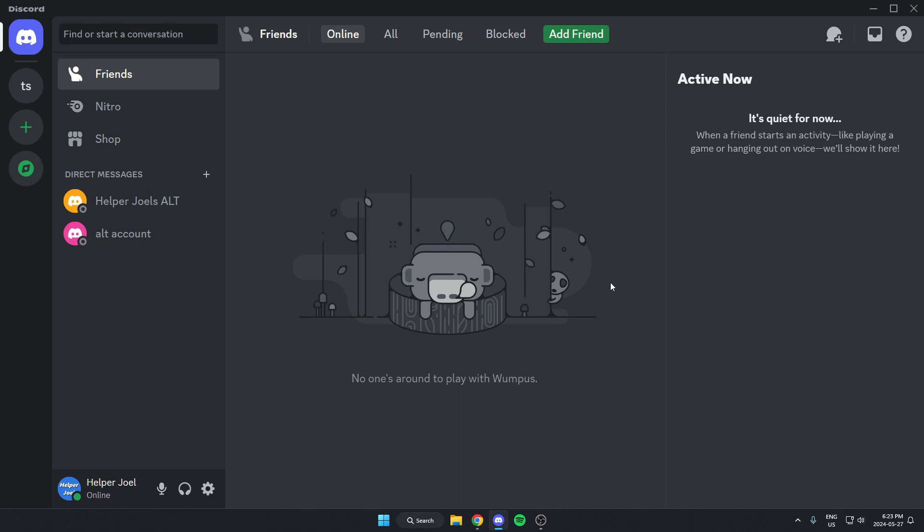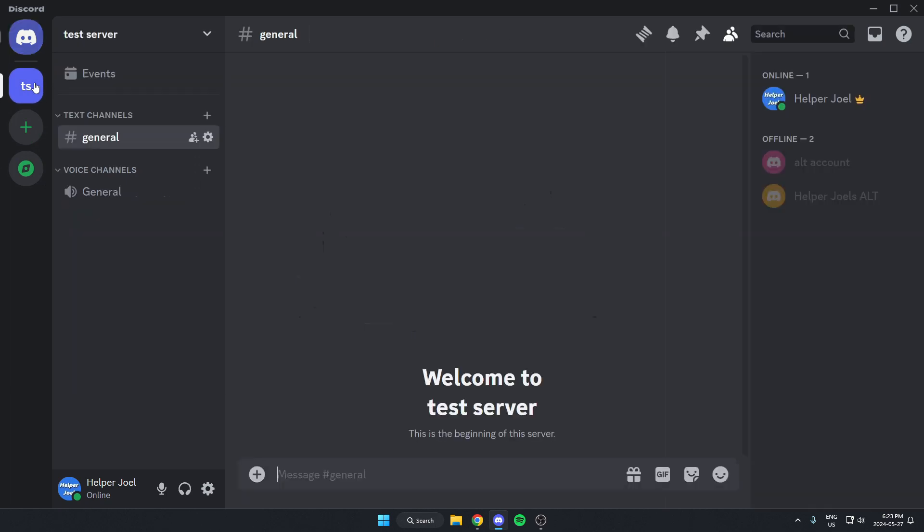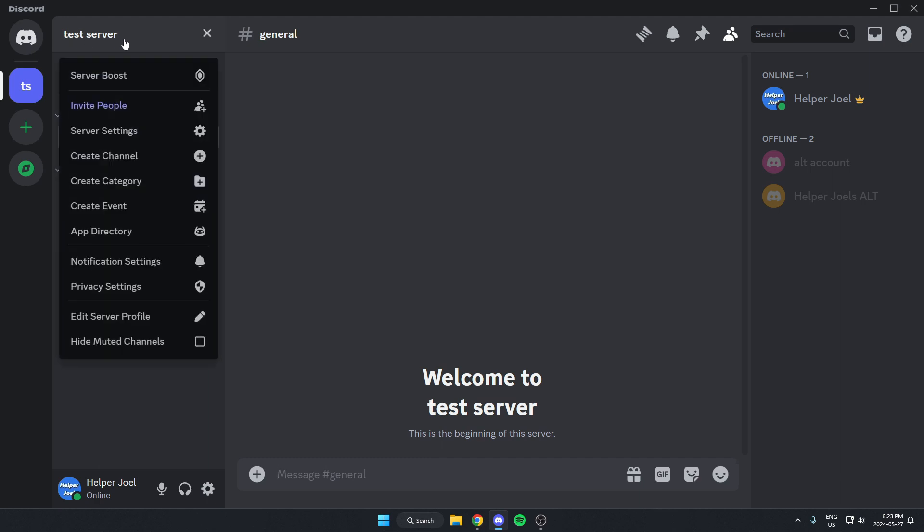The first thing that you're going to do is go to the server where you want to add the bot. Once you're in the server, you're going to go to the top left and click on the server name. On this drop-down menu, you're going to go down and select the app directory option.